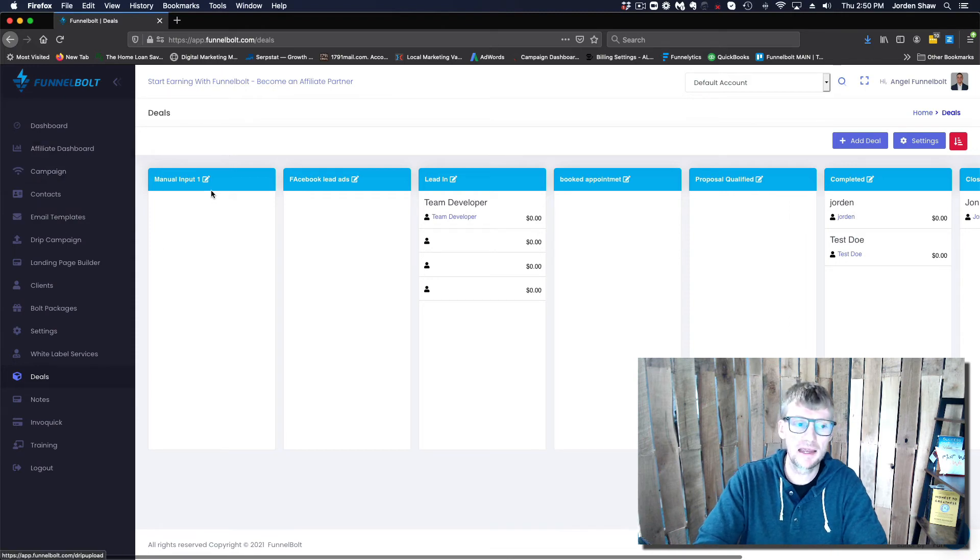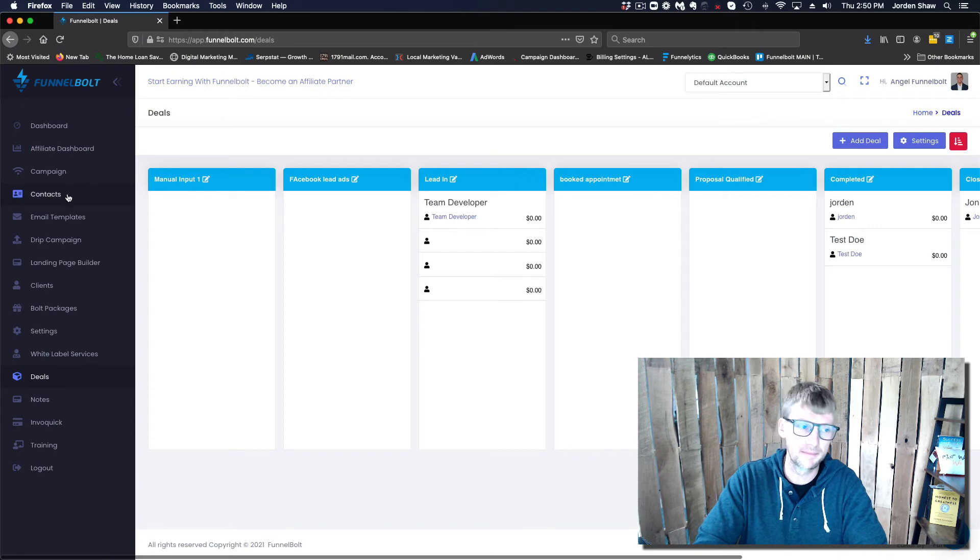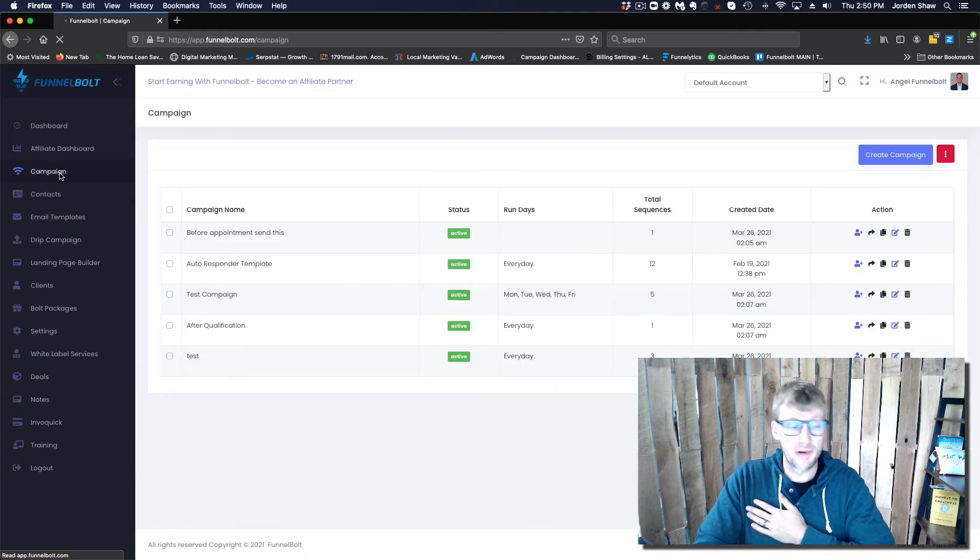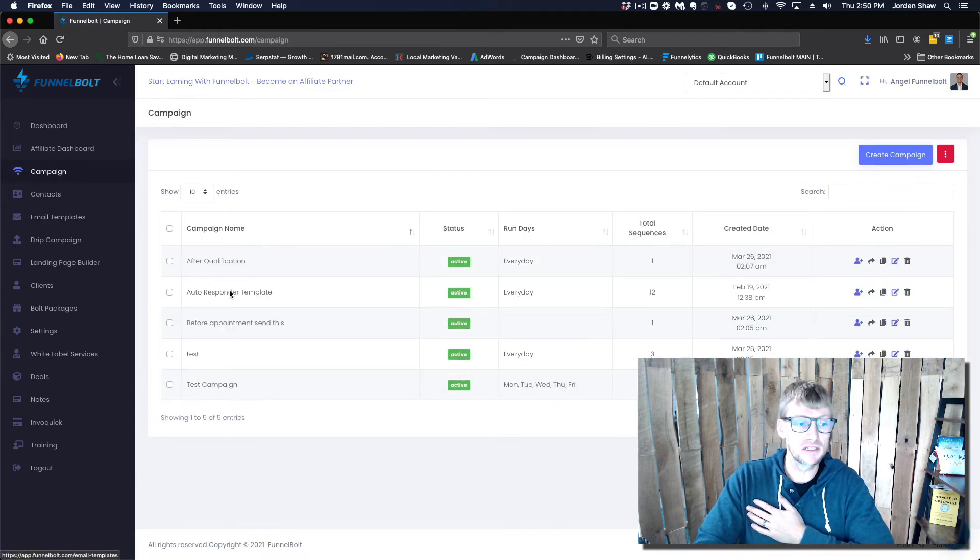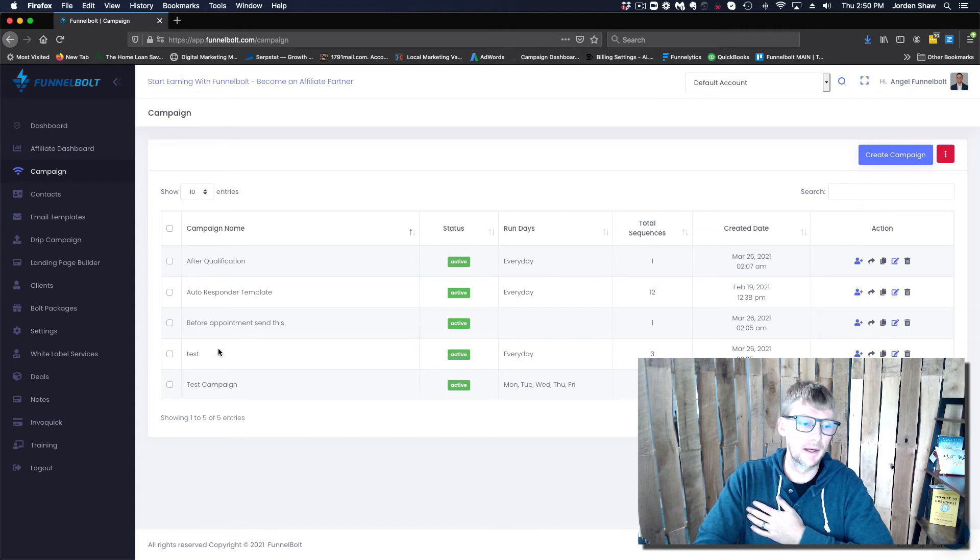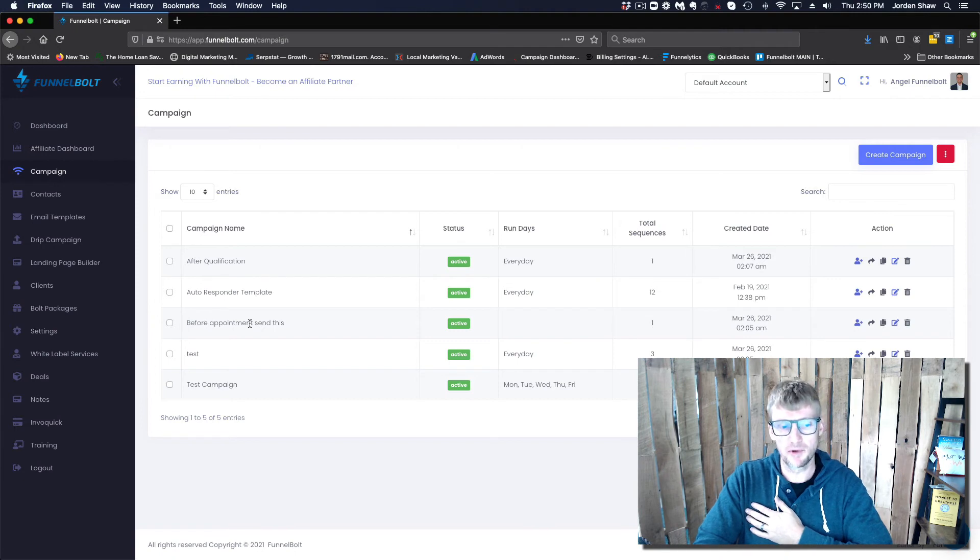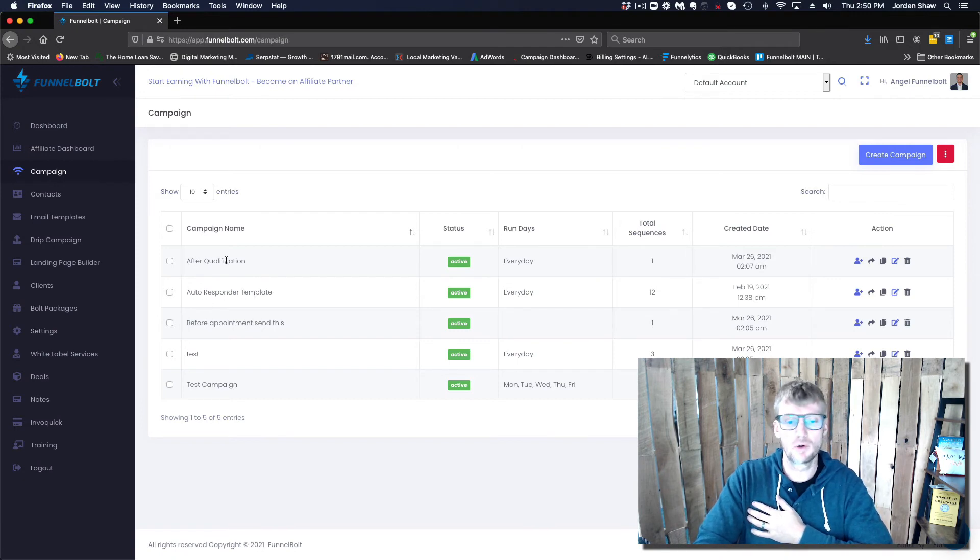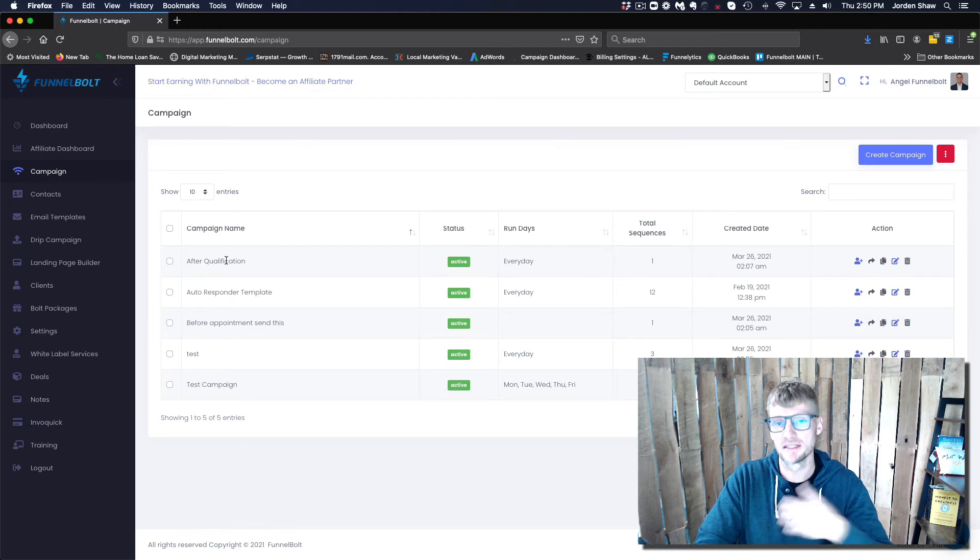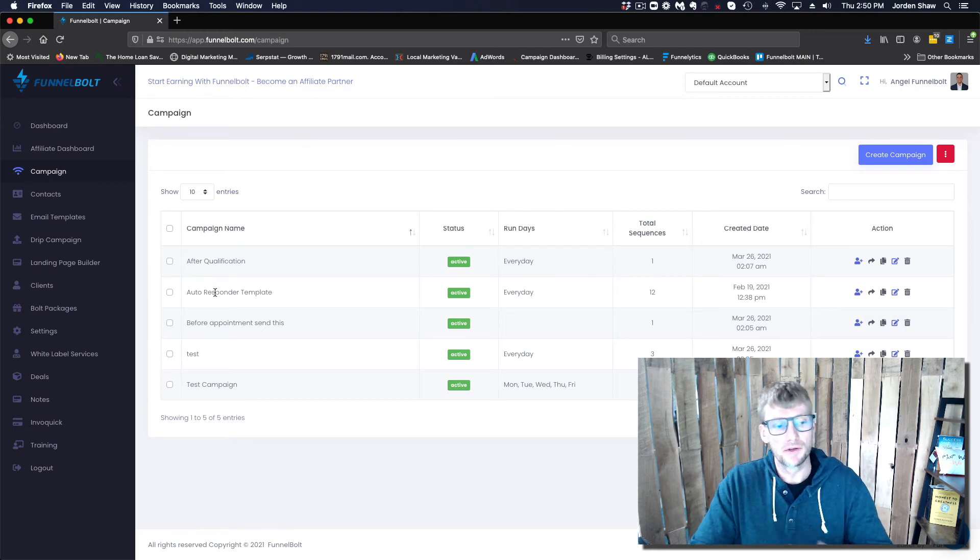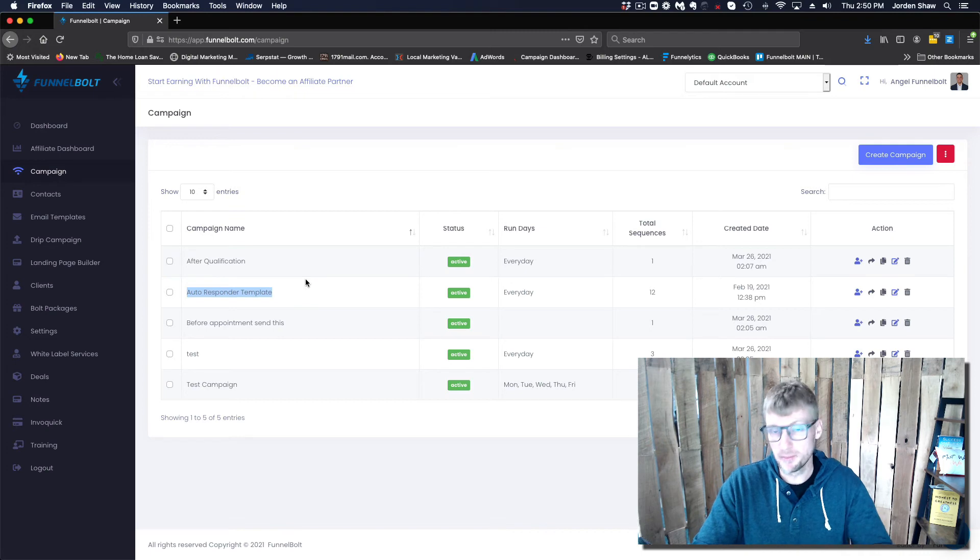Something else that is also really cool is you can automate. So once you save this campaign, you can tell it to go at whatever point in your pipeline. The way our pipeline looks is we usually name these campaigns something like incoming lead, before the appointment send this campaign, or after the qualification happens send this.